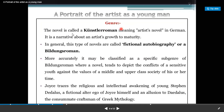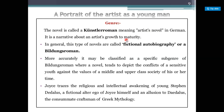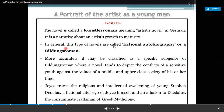The novel is called Künstlerroman, meaning artist novel in German. It is a narrative about an artist's growth to maturity, depicting the different levels at which an artist comes to maturity. In general, this type of novel is called a Fictional Autobiography or a Bildungsroman.